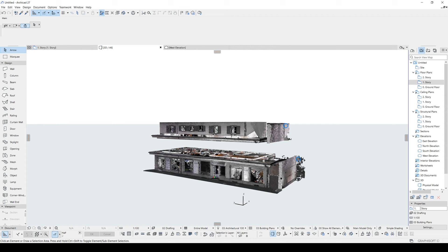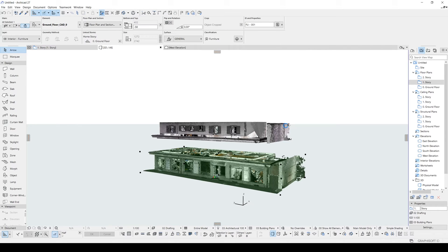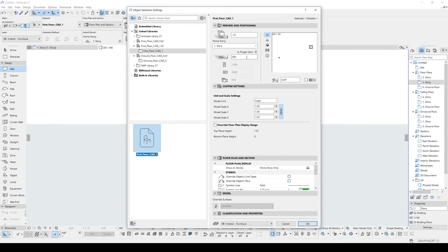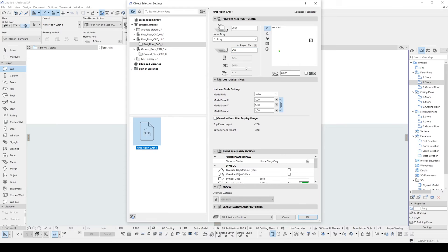Let's click this ground floor and see its elevation from the zero point. It's minus 58. Let's select this and make the value the same. We have selected the ground floor. Let's go to settings. And here to project zero will be minus 58, the same value. Just make sure its home story will be first story.